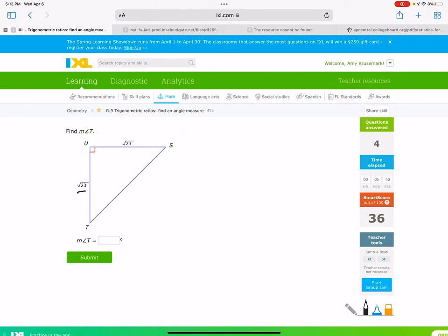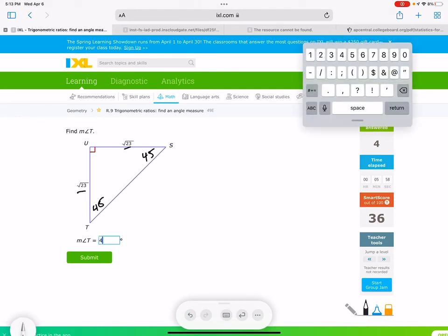Now this one is a cheater — if two sides are equal, this would have to be 45 and 45. We don't need to use trig, so I'm just going to put 45 there.